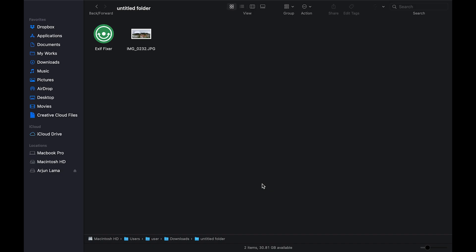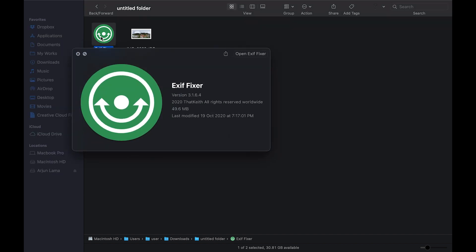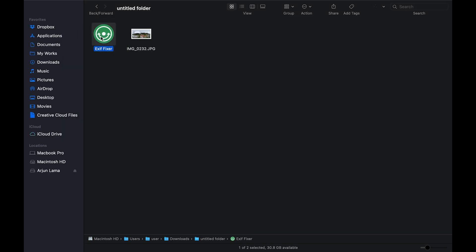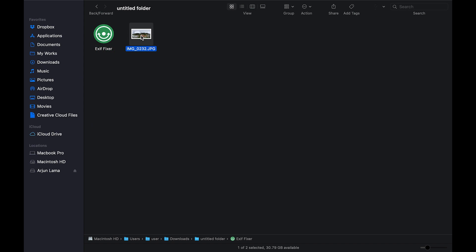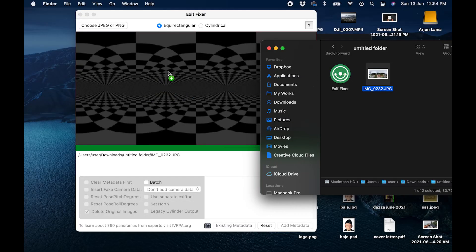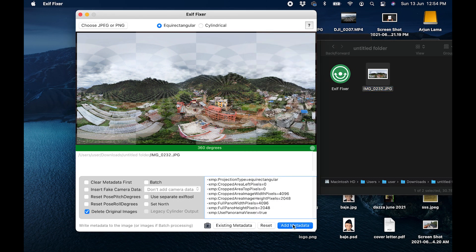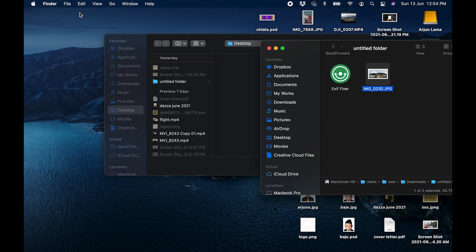Now I'm going to show you how to upload the same 360 photo to Facebook. You have to fix your metadata first, because Facebook will not recognize your 360 photo if you upload it directly. To do that, open an application called Exif Fixer, which you can download for both Windows and Mac — just search for it on Google and you'll find it easily. Once you open the application, drag and drop the 360 photo you took with the drone into it. Then click 'Add Metadata', and once that's done, the photo will be ready for uploading to Facebook as well. That's all for this video — thank you for watching.